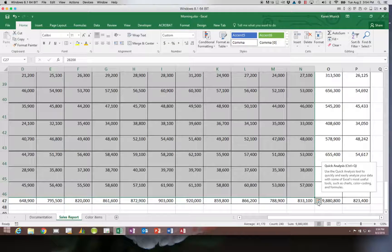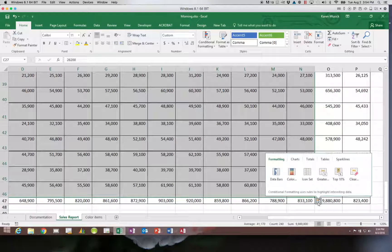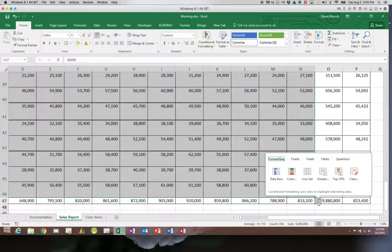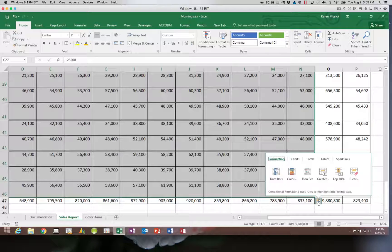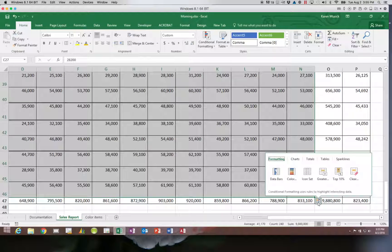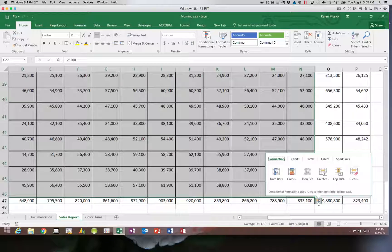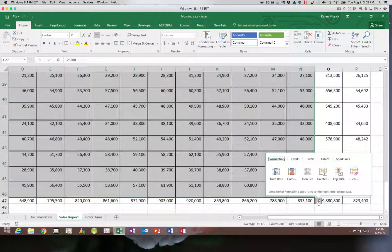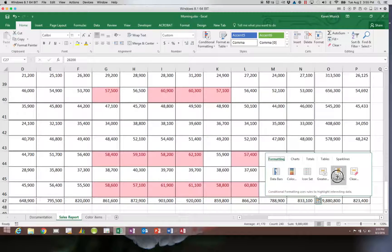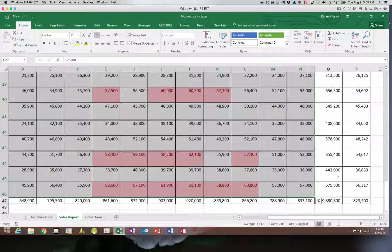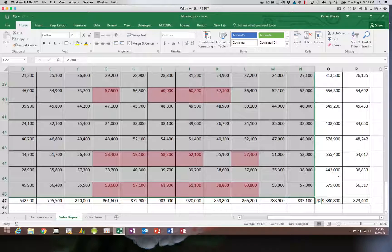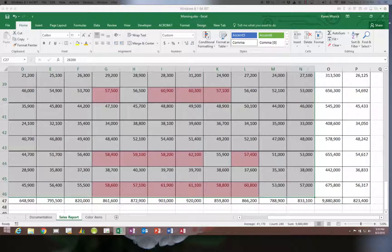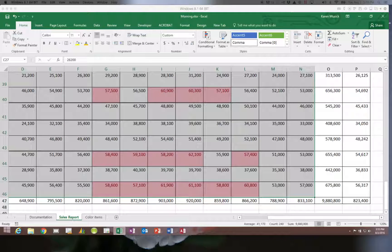We're going to choose this quick analysis button. The quick analysis button has several things on it that we can do, and it's perceived to be easier than accessing them from the ribbon. It sometimes does not give us as many options, though, as if we use the ribbon. Let's choose the top 10%. Notice we chose top 10% and it automatically did red. It doesn't give us as many choices when we use that quick analysis button as the other way.